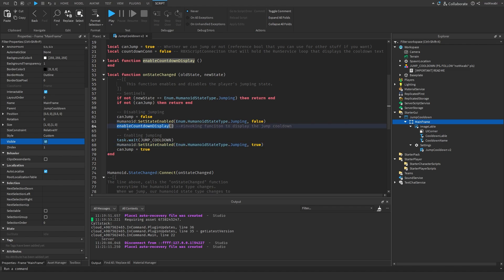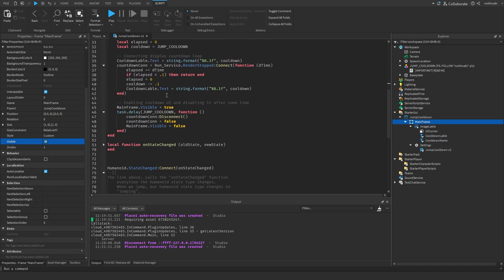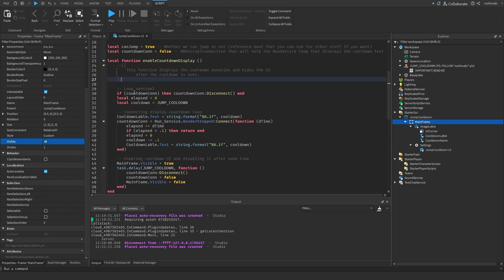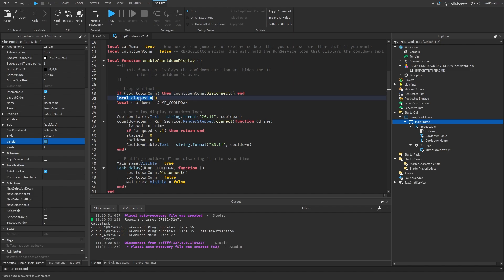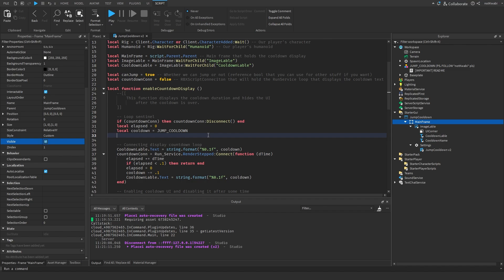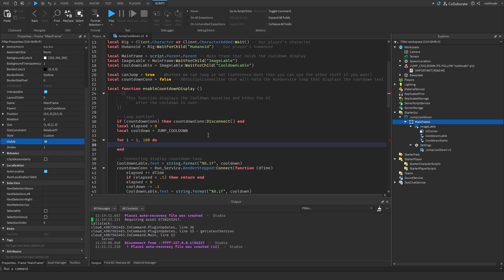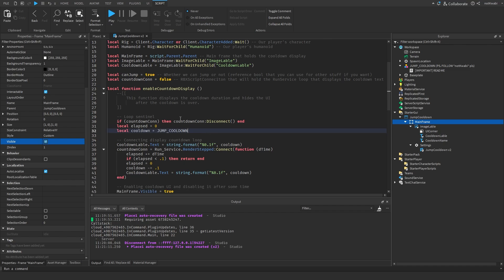Now for the EnableCountdownDisplay function — it displays the countdown duration and hides the UI after the cooldown is over. It first disconnects any running connections as a safeguard against two loops running simultaneously. Normally you could do a numeric for-loop, but I prefer using Run Service loops.